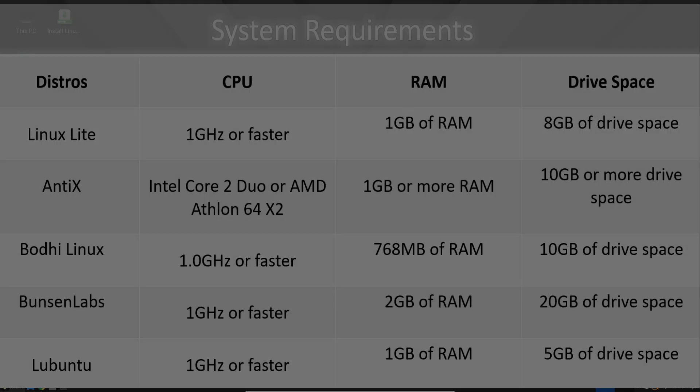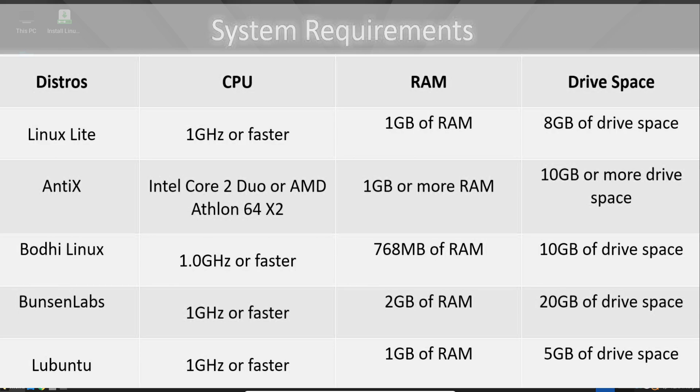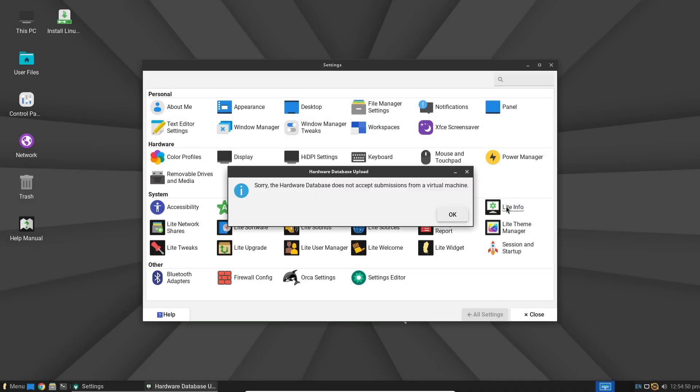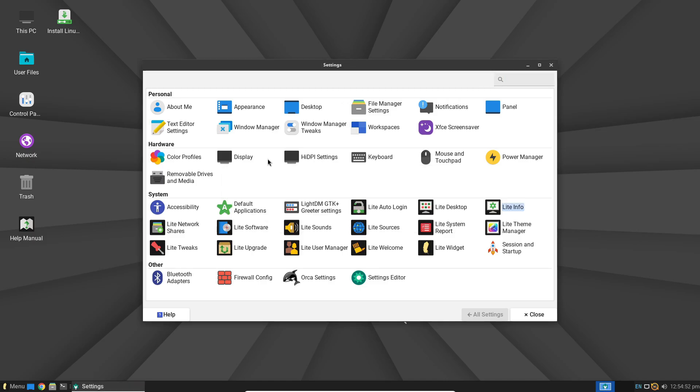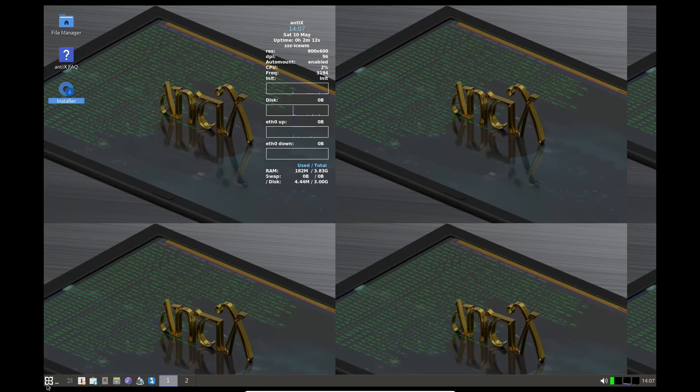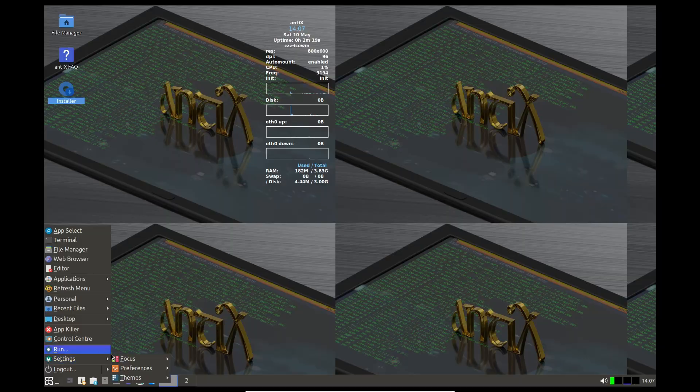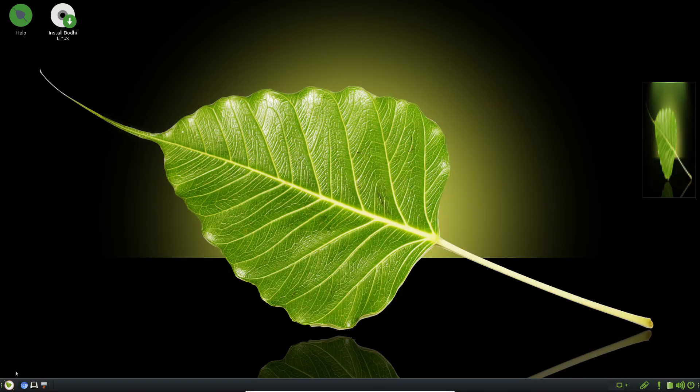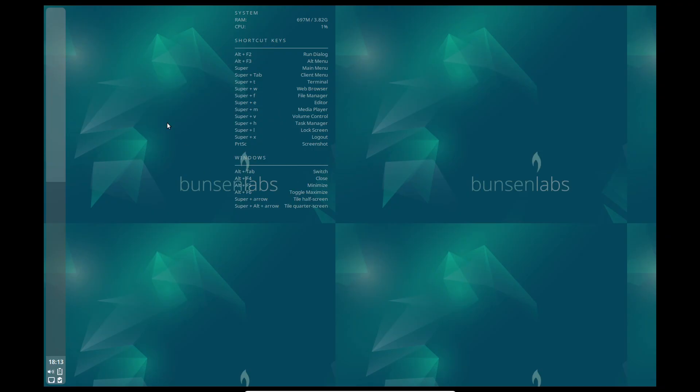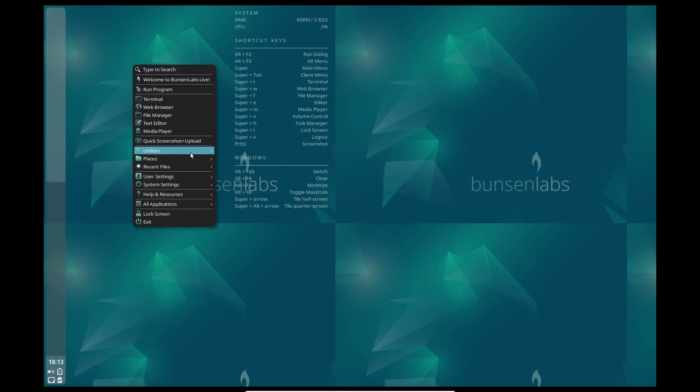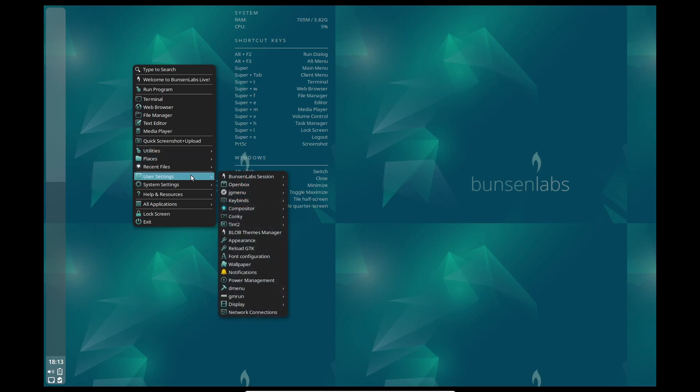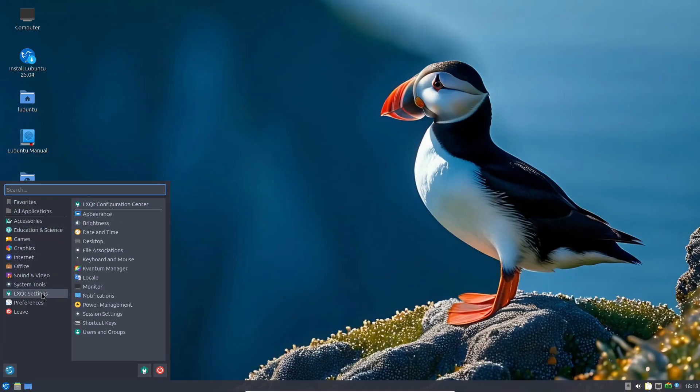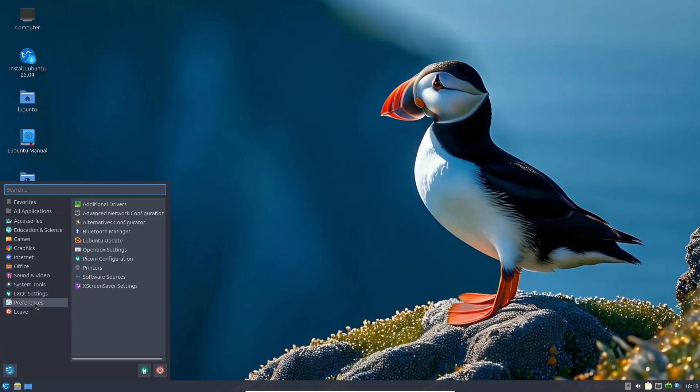So there you have it. Five lightweight Linux distributions ready to give your old PC a second life. To recap: Linux Lite for an all-in-one user-friendly experience, Antix for maximum performance on minimal hardware, Bodhi Linux for a unique right-click-driven desktop, and Bunsen Labs for a sleek Debian-based setup.